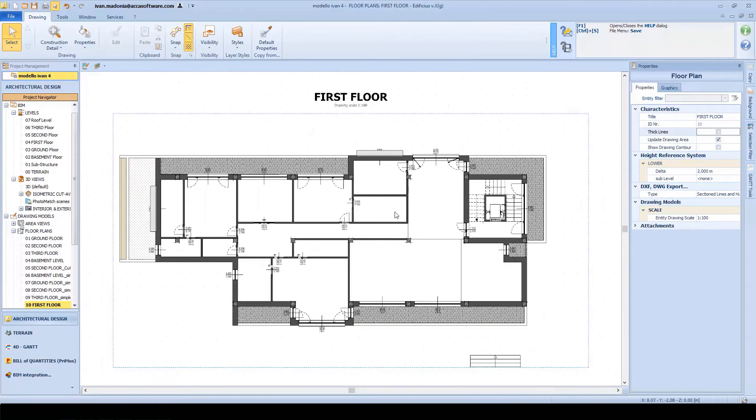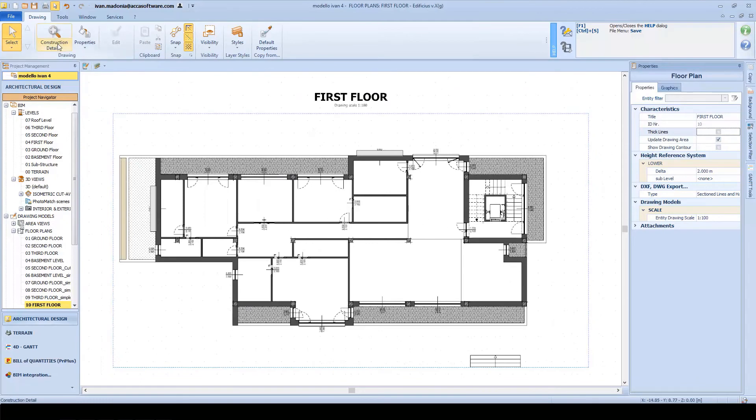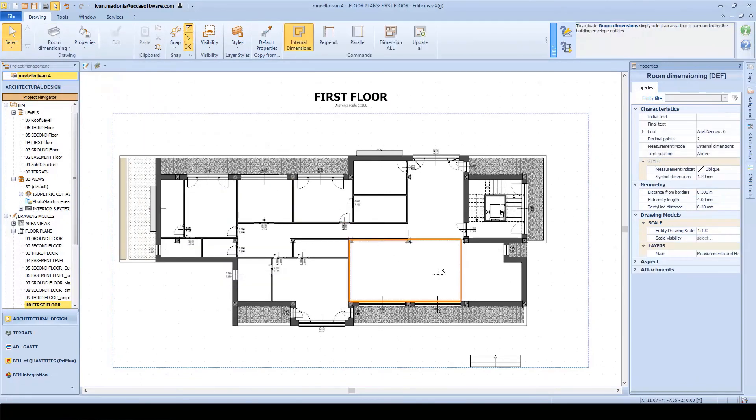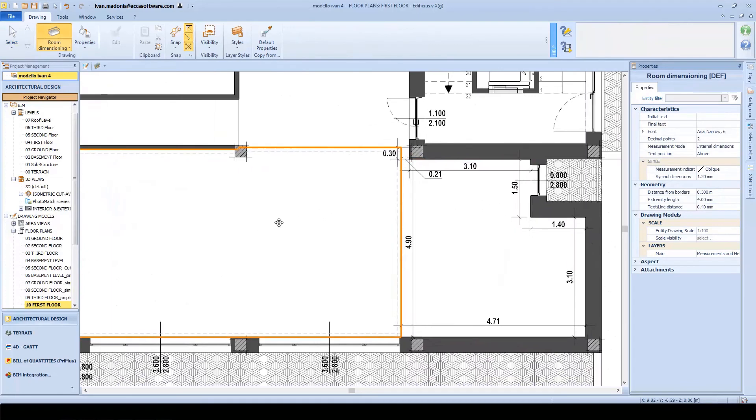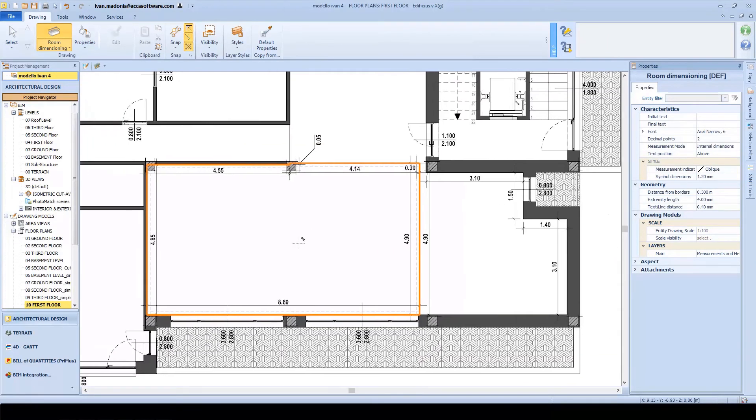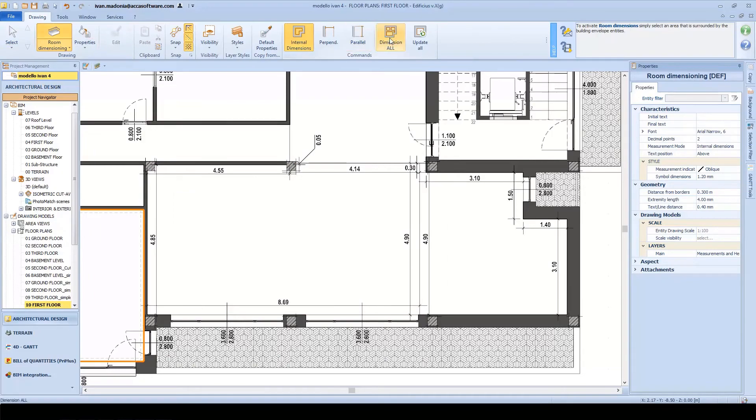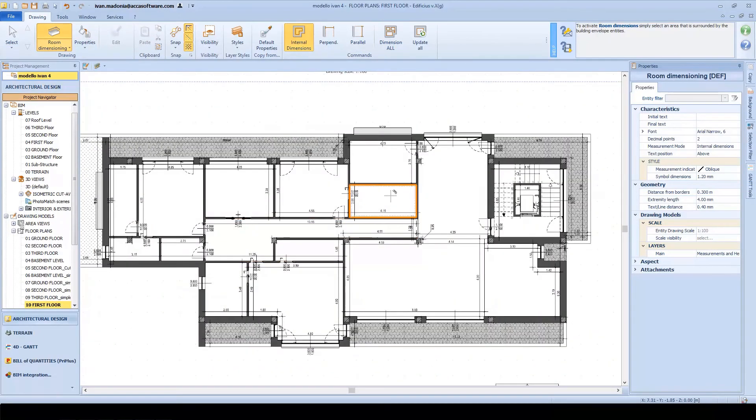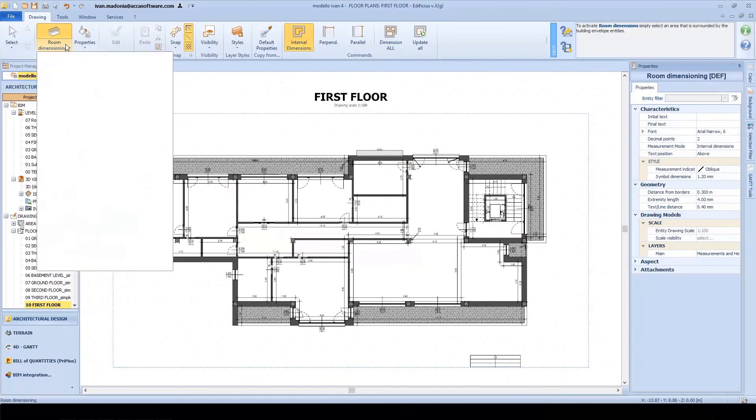What about dimensions? We all know how important they are in our working drawings. Just a click and they are applied throughout the entire room.